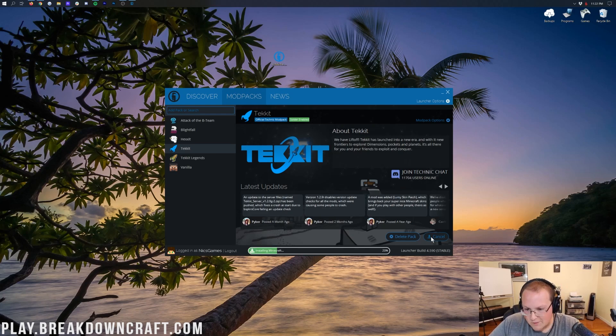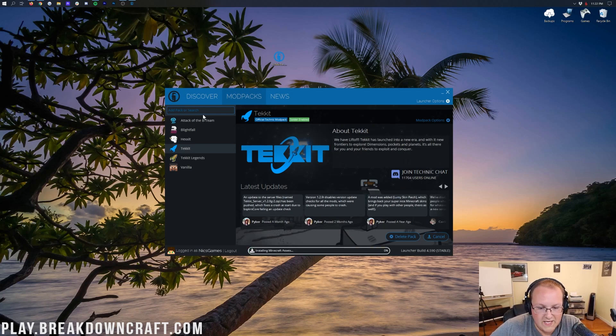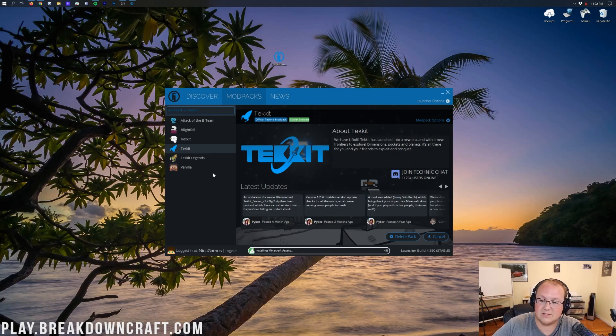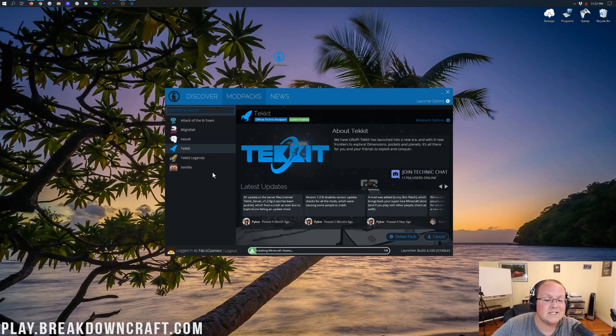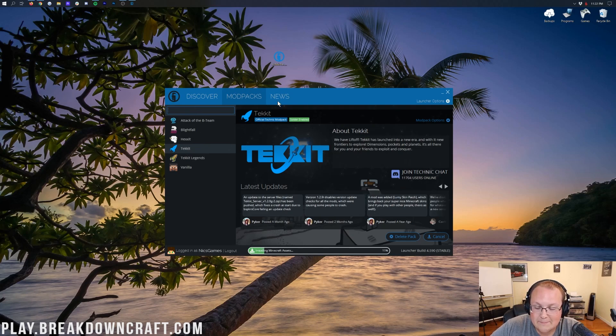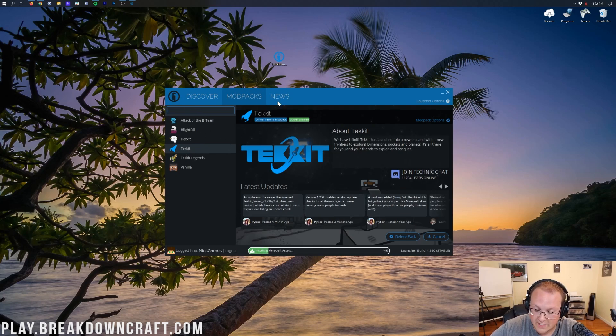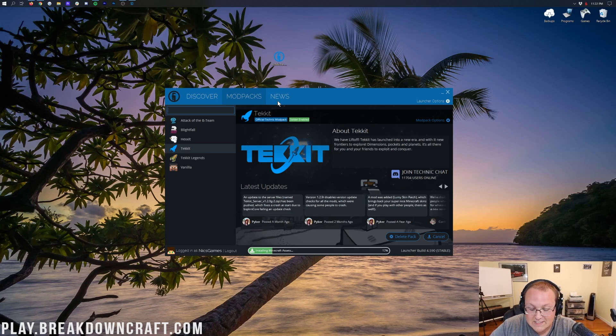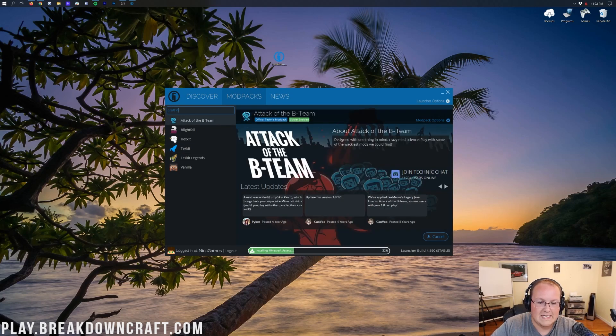But you probably don't want to just install these mod packs here. Many of them are older. I mean, TechIt for example has been around for a very, very, very long time. So nevertheless, if you don't want to install TechIt here, what if you want to install another mod pack that you know is on the Technic Launcher? For example, one that's on the Technic Launcher is Crafting Dead.